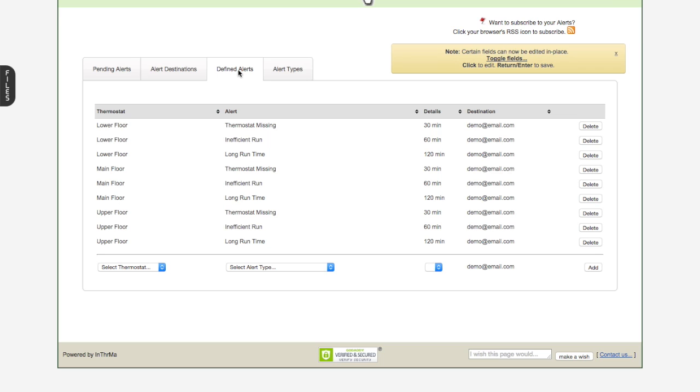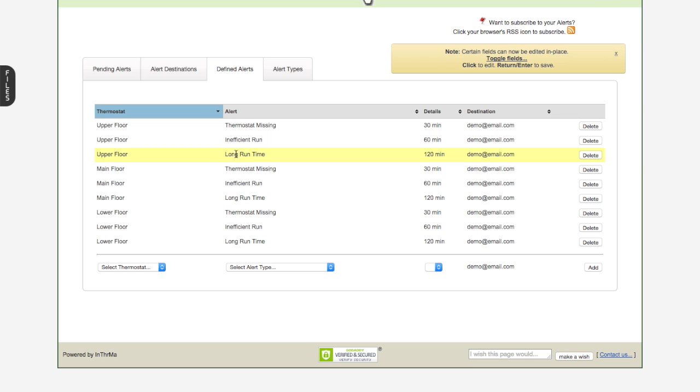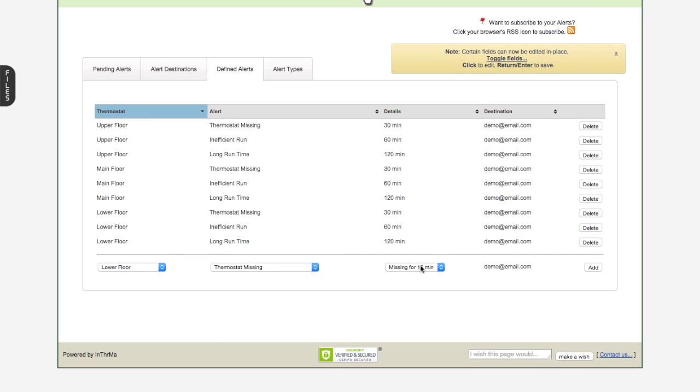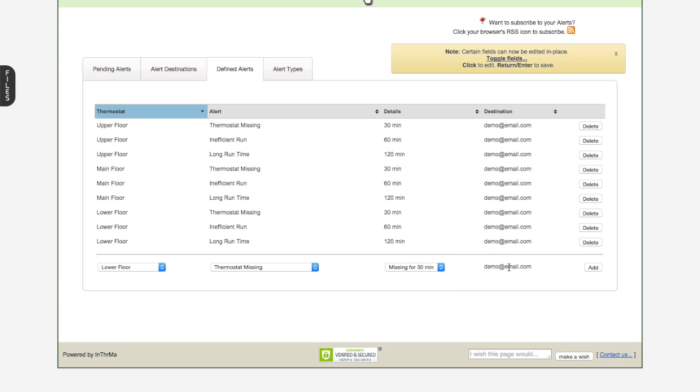So once your destinations are set up, which are email addresses or phone numbers, then you'll come into here. This user, let's do a quick sort by thermostat, they've basically set up three alerts on all their thermostats, the same three. They've set up thermostat missing, inefficient run, and long run time. So thermostat missing is very straightforward. You would select the thermostat, you'd say thermostat missing, and basically select the threshold. So basically, if the thermostat goes off the network for whatever reason, let me know within X number of minutes. So it's a threshold that you'll pick here. And if you have more than one destination, you would pick it here, and you'd hit add. So that's the thermostat missing, very straightforward.